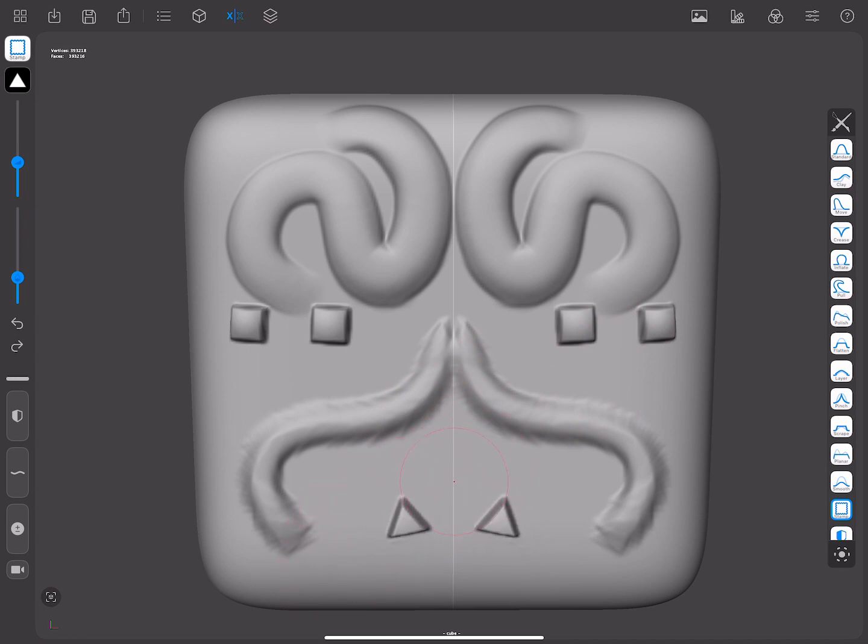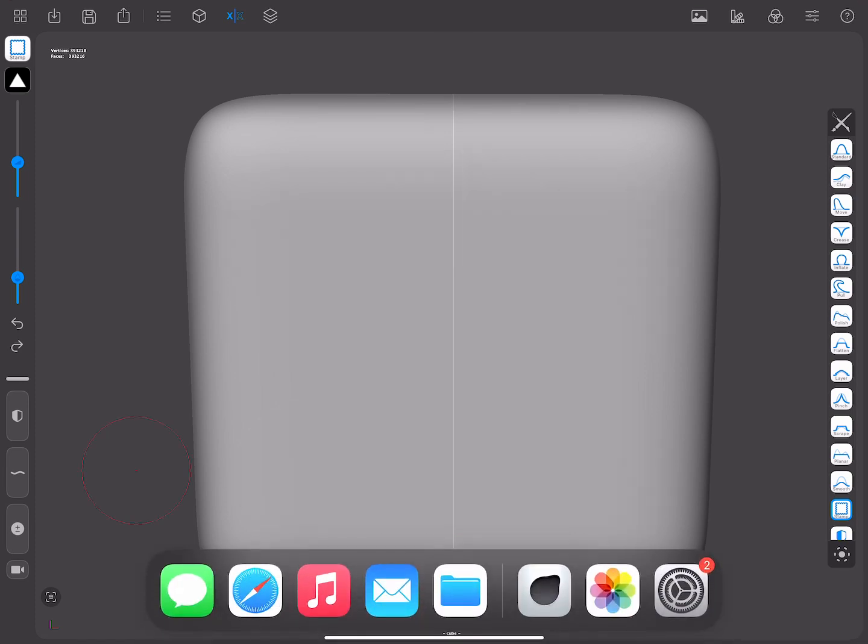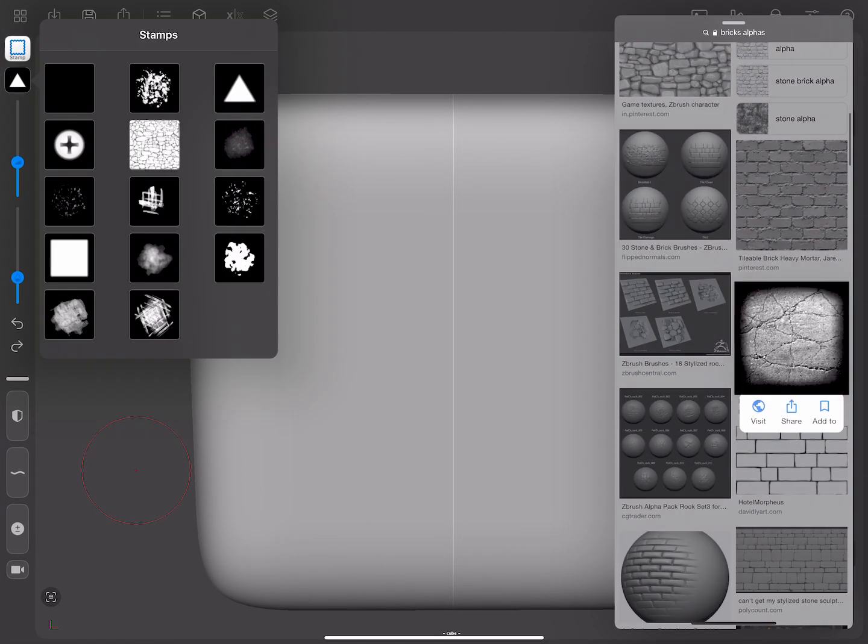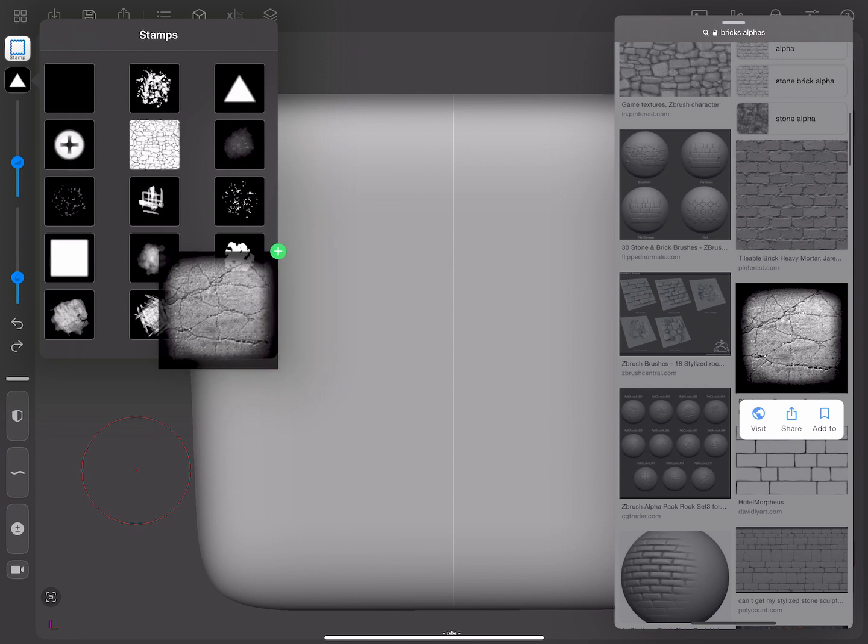Let's talk now about how to add them to Forger. You can load images from any website by dragging and dropping them to Forger.